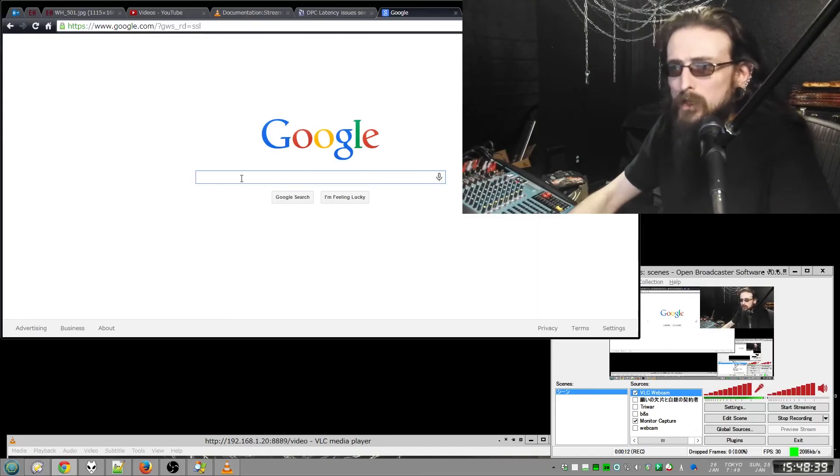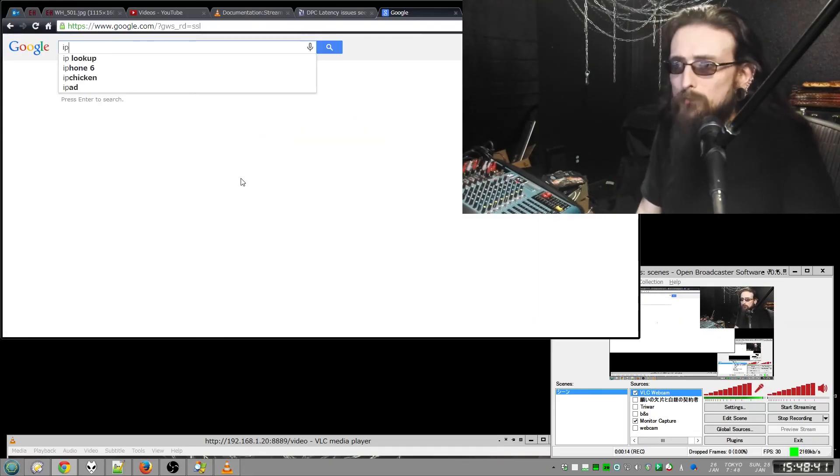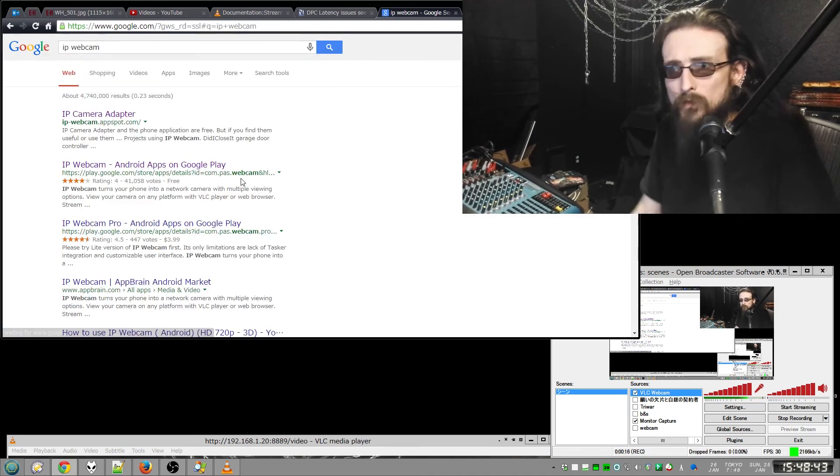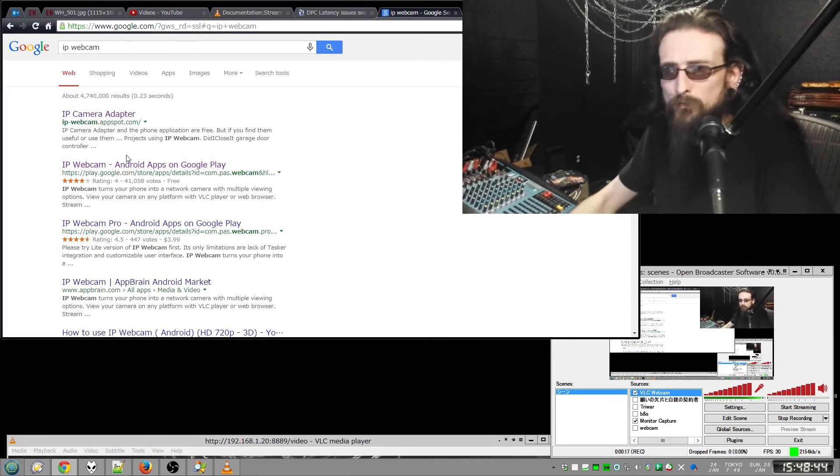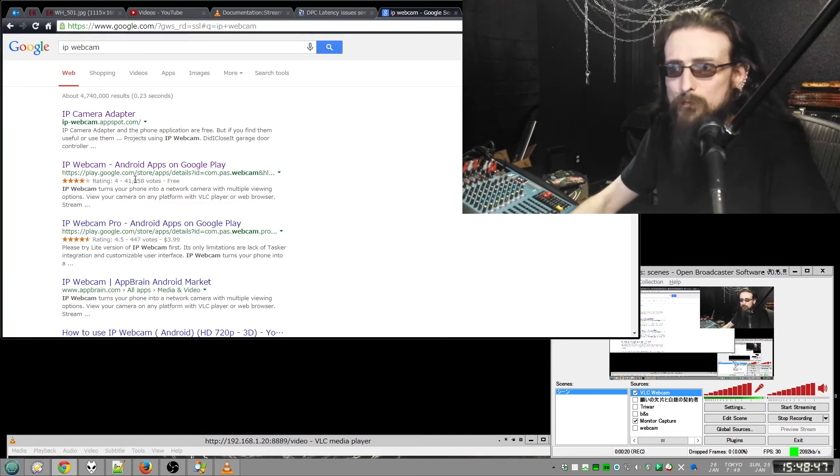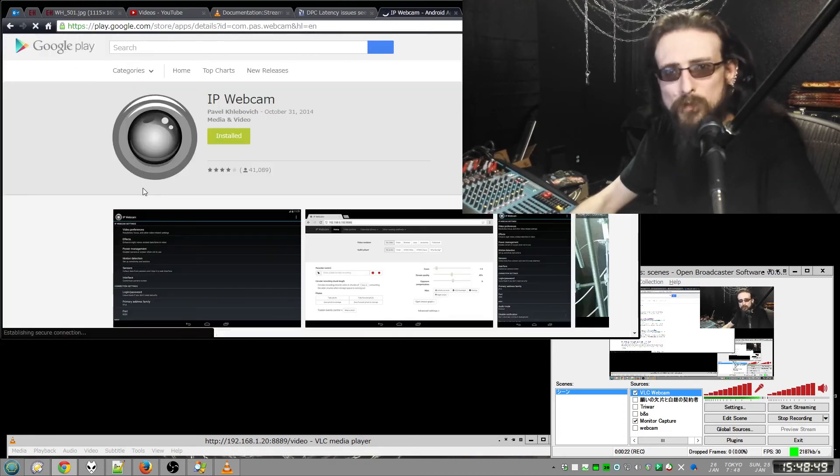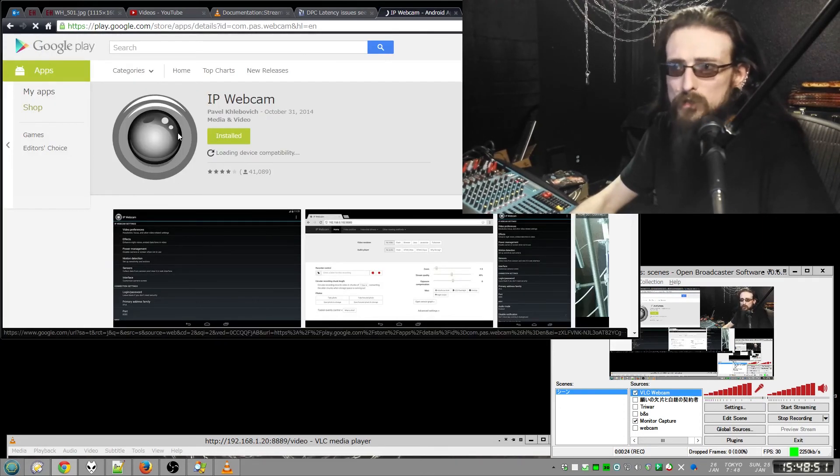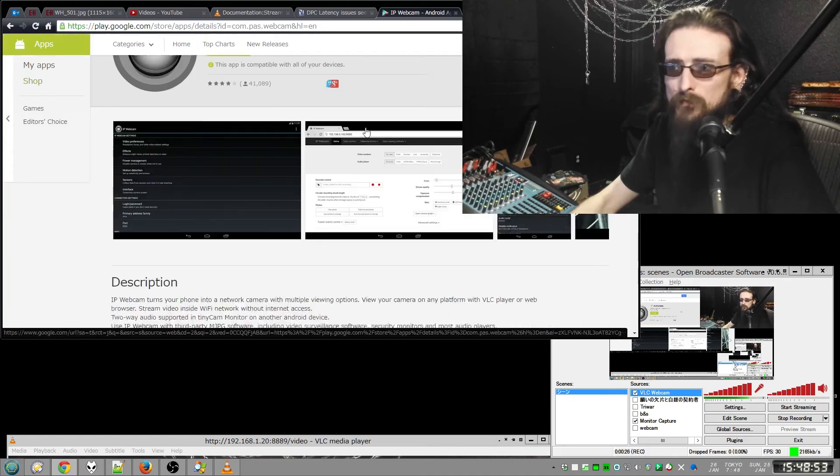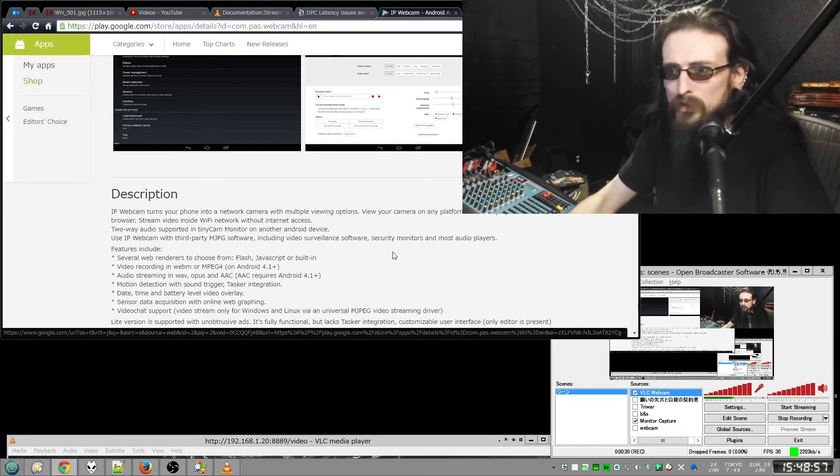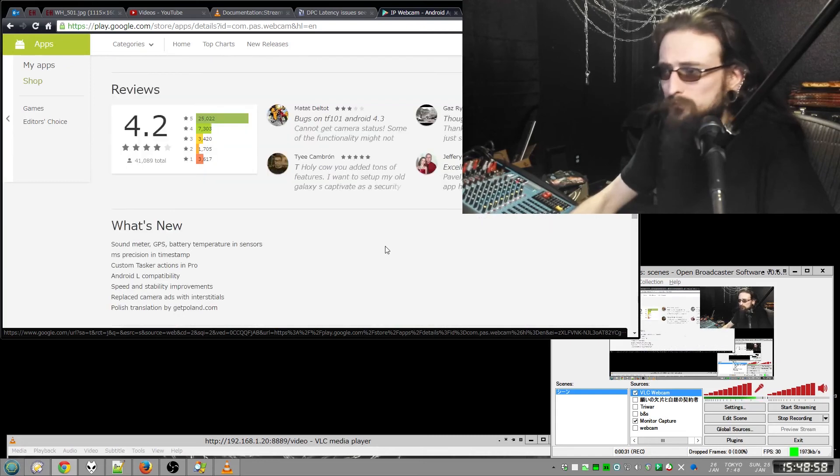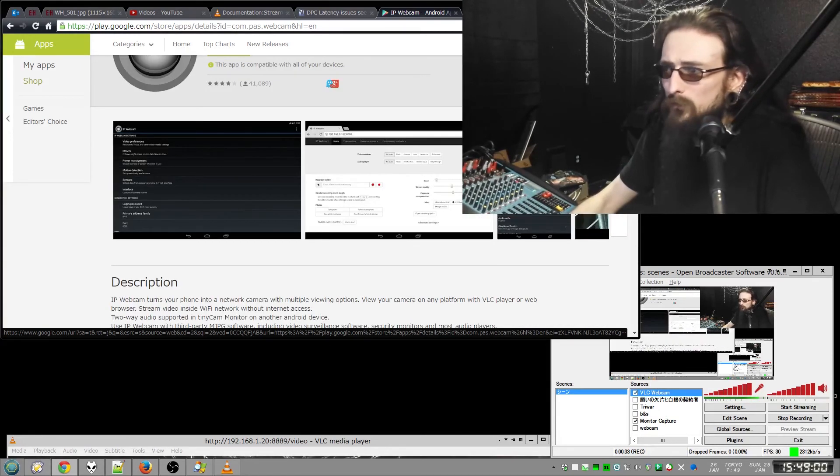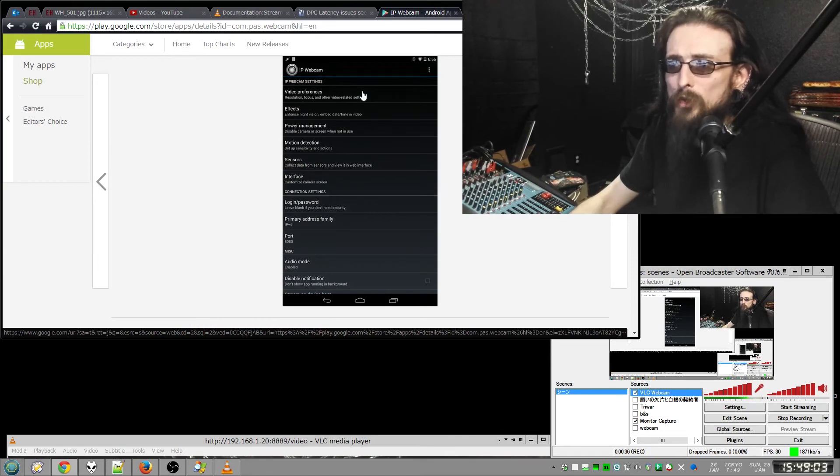This first step is easy. All you need is to download IP Webcam for your Android phone. I can't show you with my phone because I'm actually using it to videotape myself, but if you go on the Play Store, if you see this icon right here, that's the software. It's free. There's a Pro version. I'm not using the Pro version. You don't need to, I don't believe. You install it, and the screen will look like this when you open it.